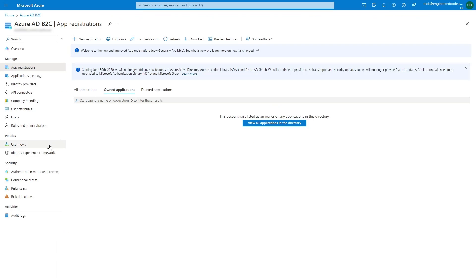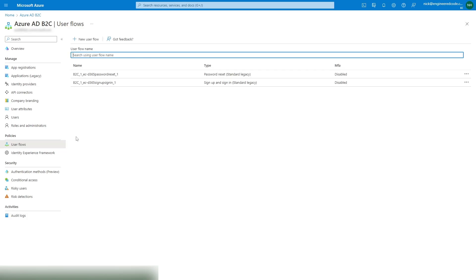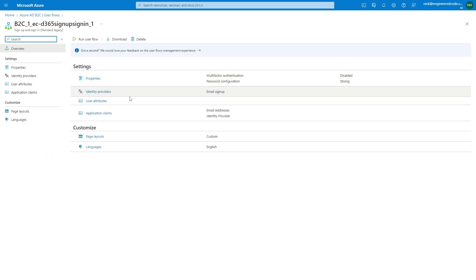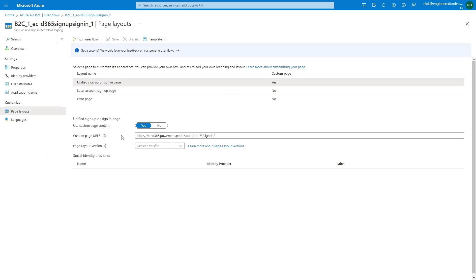To do this, go to user flows, and then open each of the user flows one by one. Within each of the user flows, go to the page layout area and update the custom page URI.